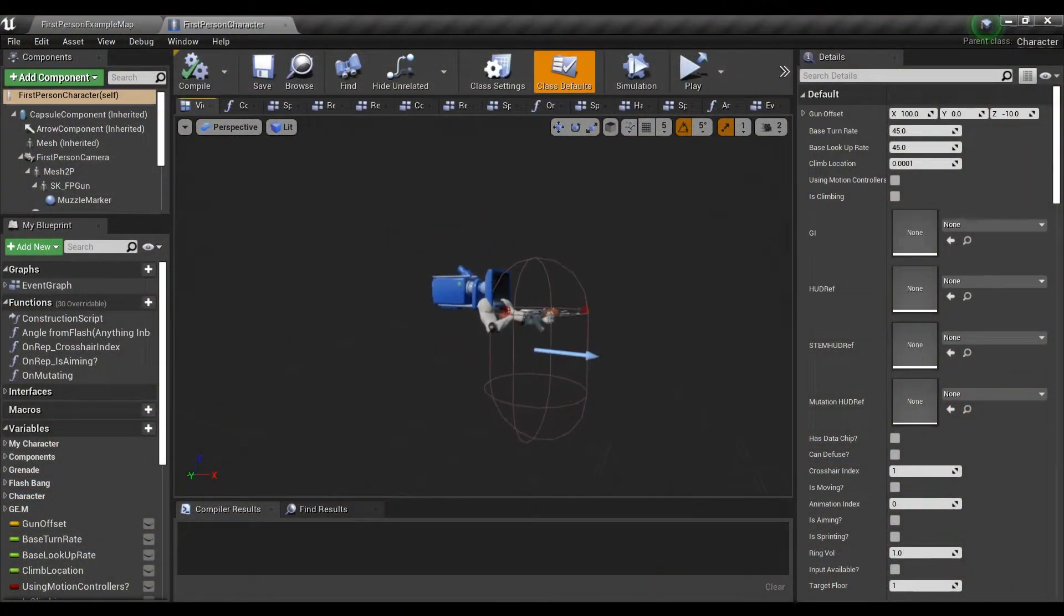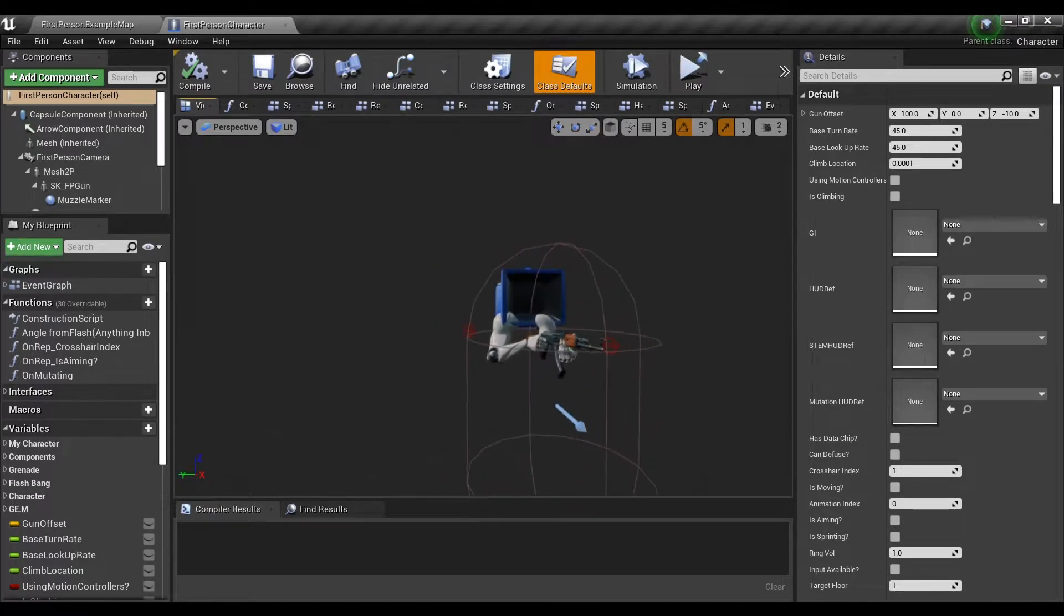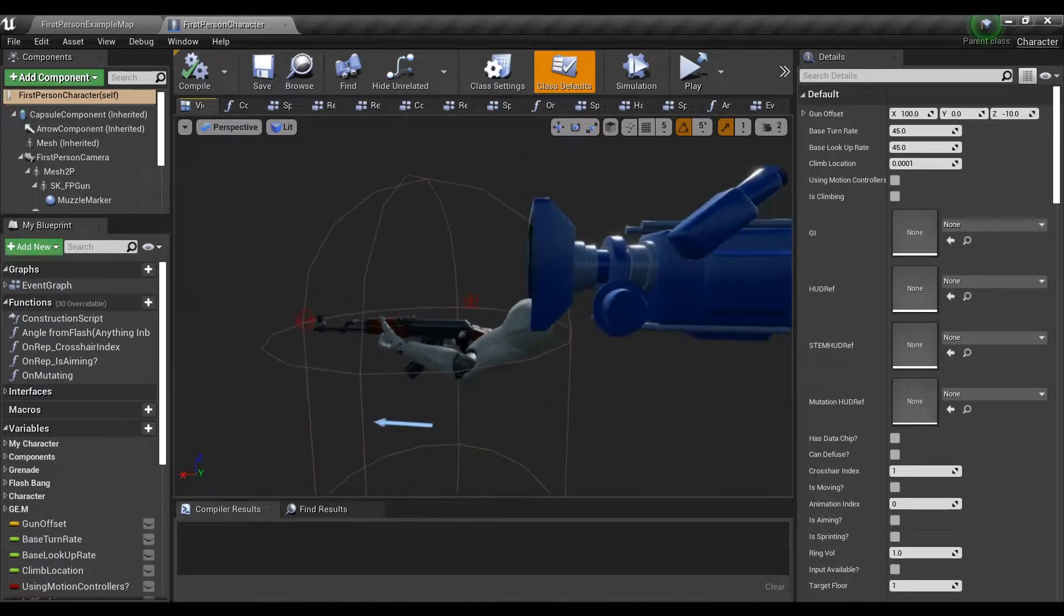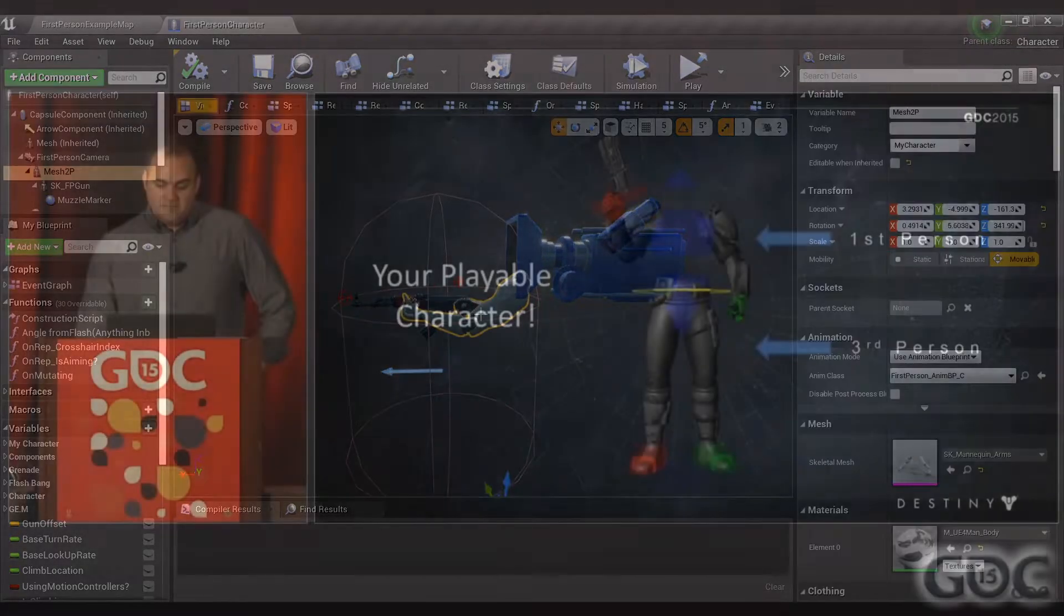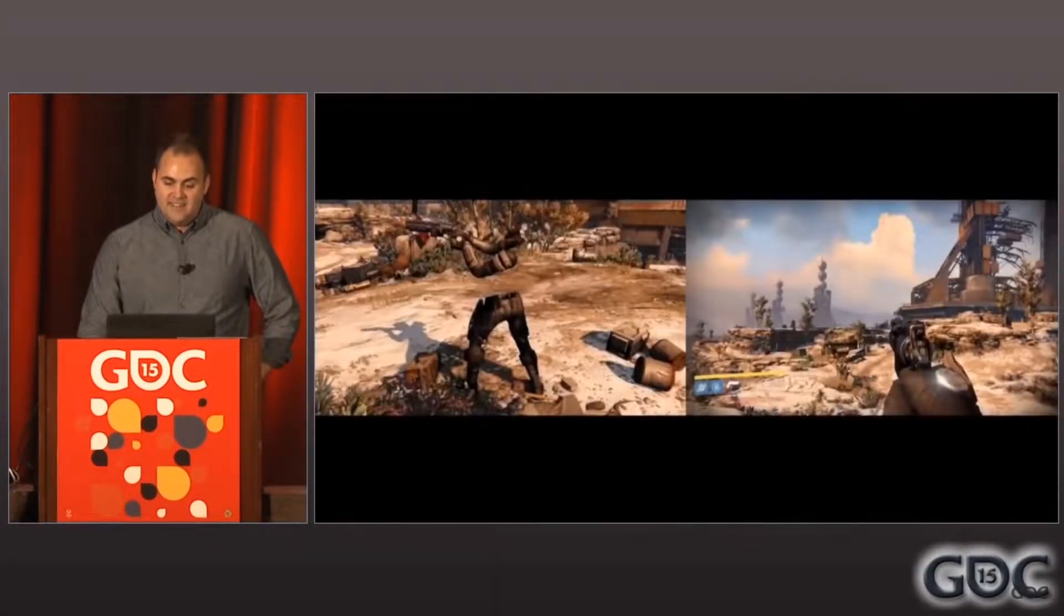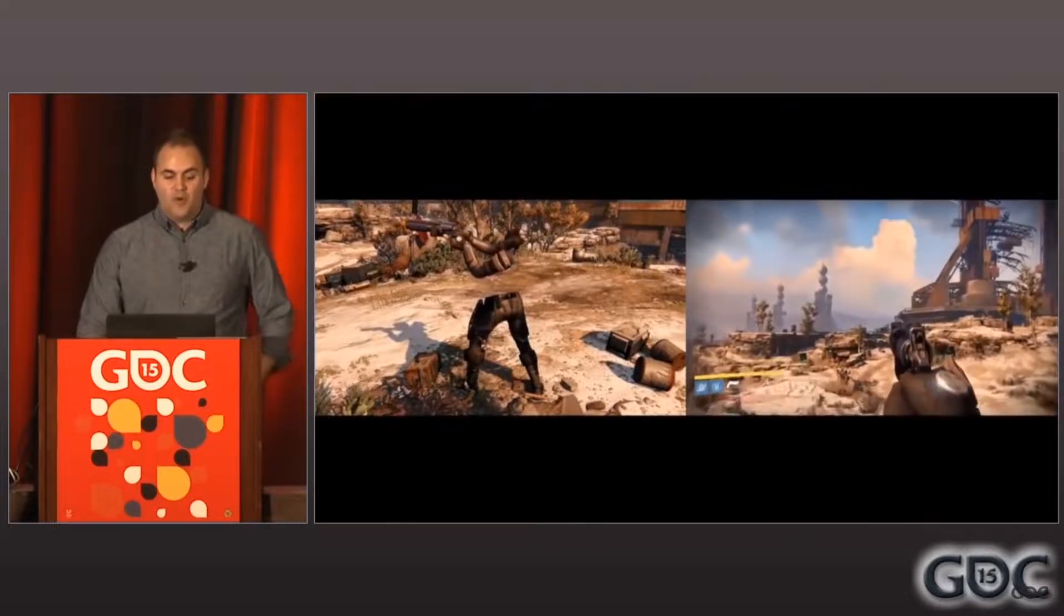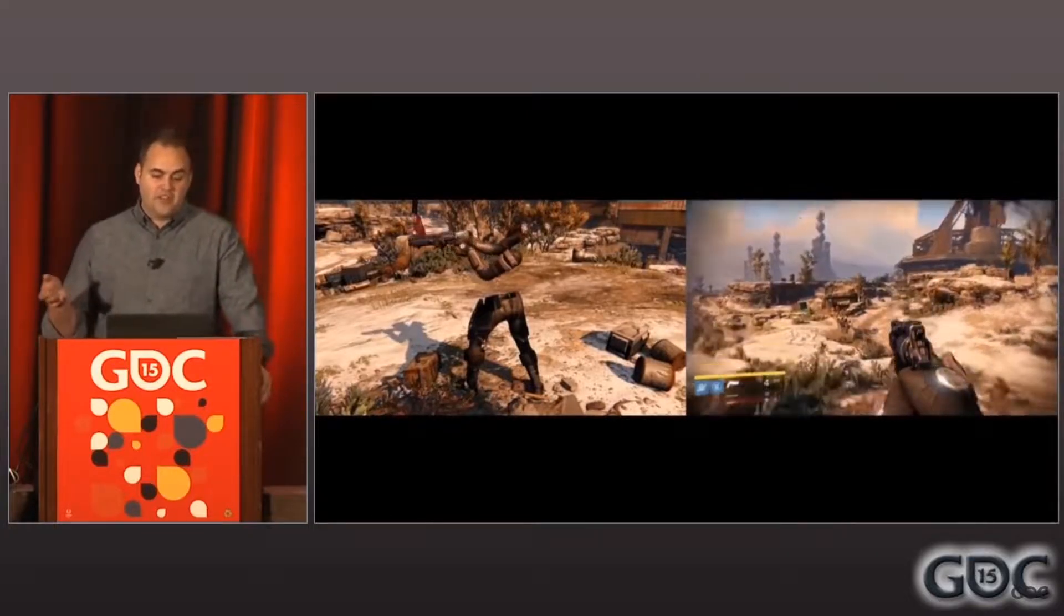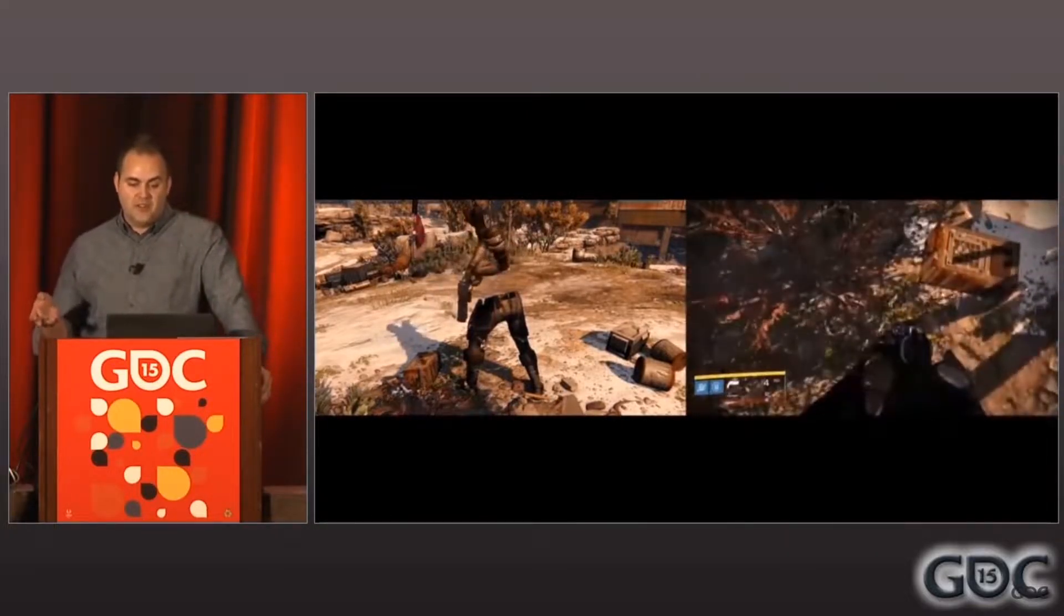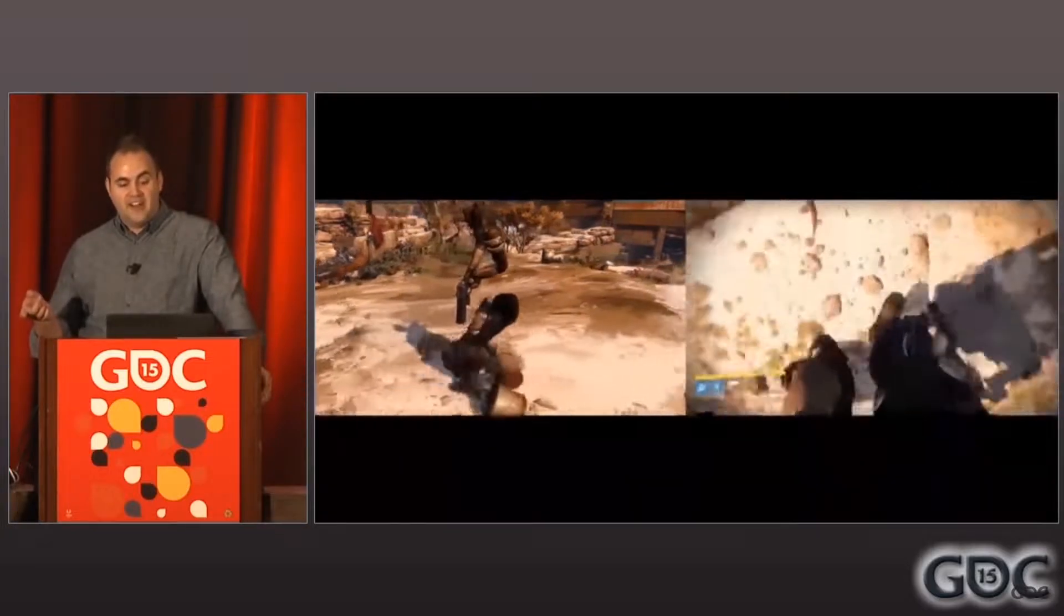The first one is where the character only has two arms and that's it, nothing else. The next way of setting up your character is actually really common, where the character will have separate mesh for the arms and a separate mesh for the legs.